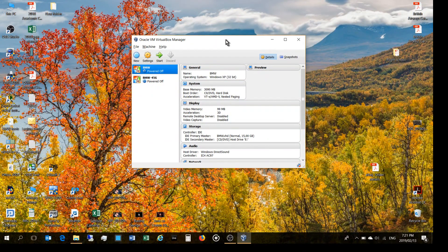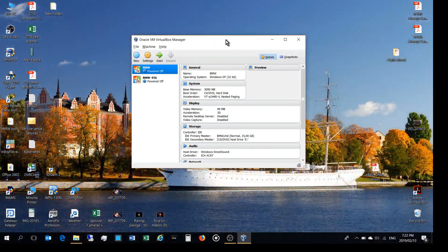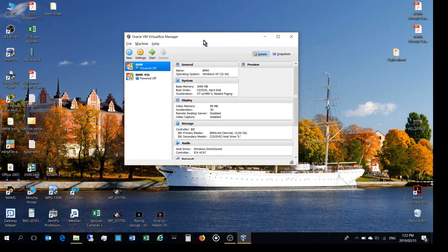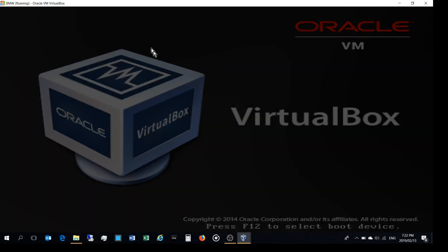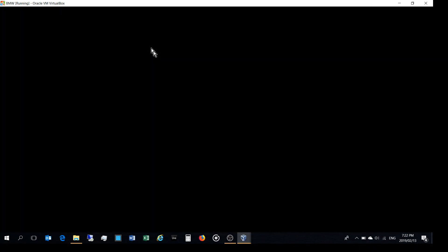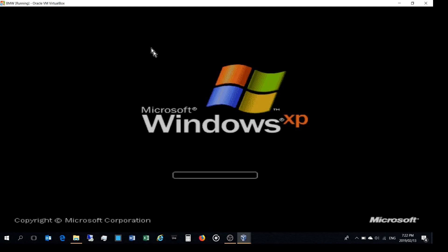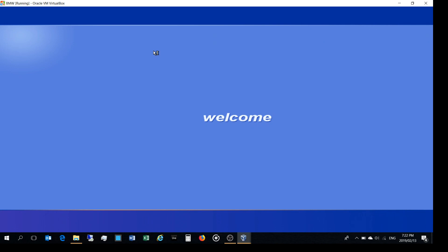People often ask me how I get onto the car's ECU. I'm using Oracle VirtualBox — you can see I've set up a Windows XP virtual machine. So it's a virtual boot of Windows XP, and then I use a USB-to-OBD converter that gets plugged into the OBD port of the car.